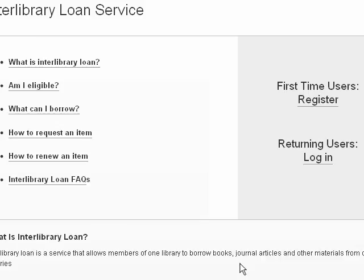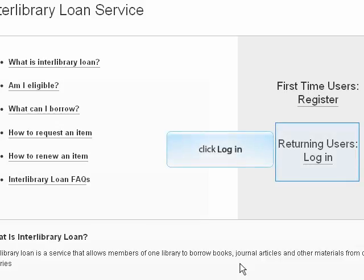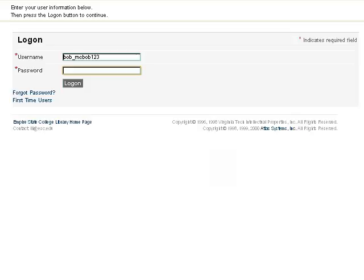To make requests, go back to the Interlibrary Loan start page and click the Login button in the gray box at the upper right. It will ask you for your username and password. These are the ones you created when you filled out the registration form. They are not the same as the college login and password that you used to get into your online courses, but if it helps you to remember it, you can use the same ones.